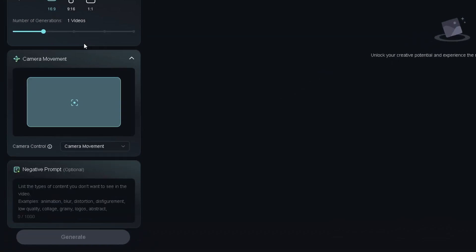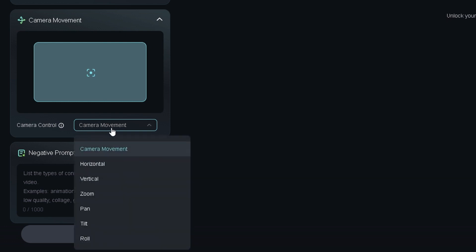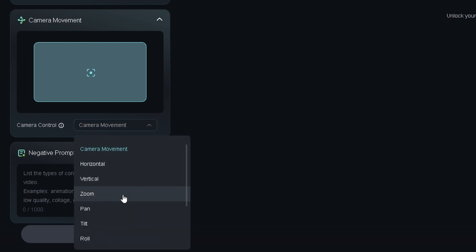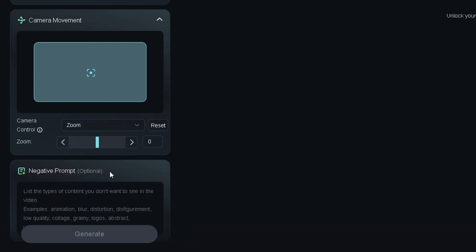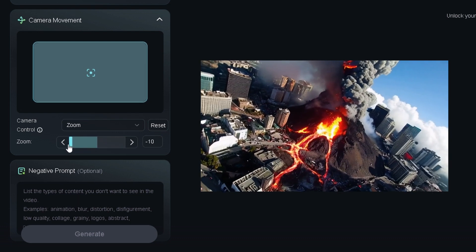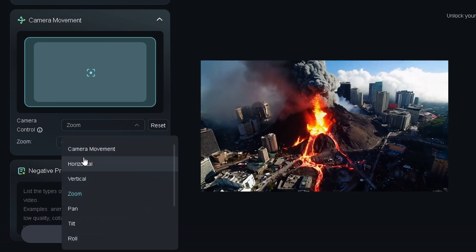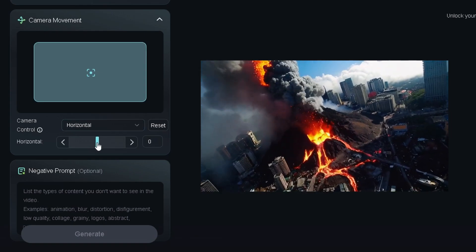One other cool feature that is only available in text-to-video mode is the camera movement. In past videos, I saw a bunch of comments asking about how to get the camera to move in the direction you want it to. That's now possible by clicking camera control and selecting your movement. It even has a slider to adjust direction and intensity.